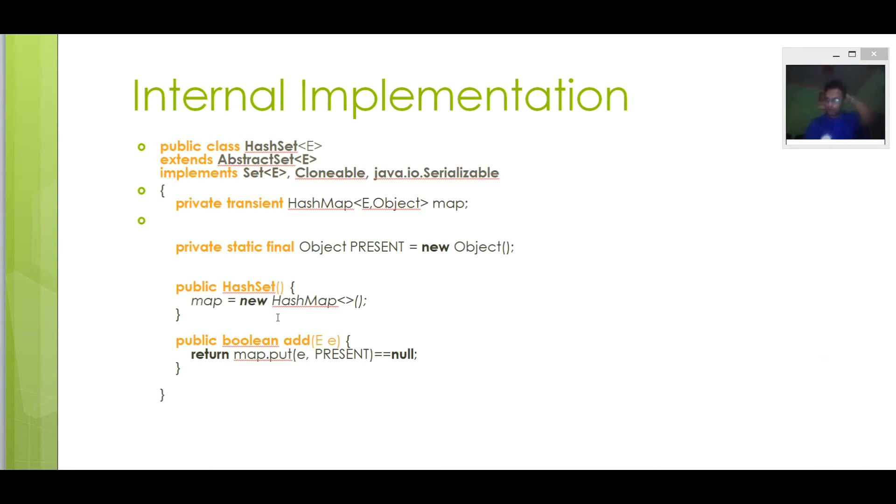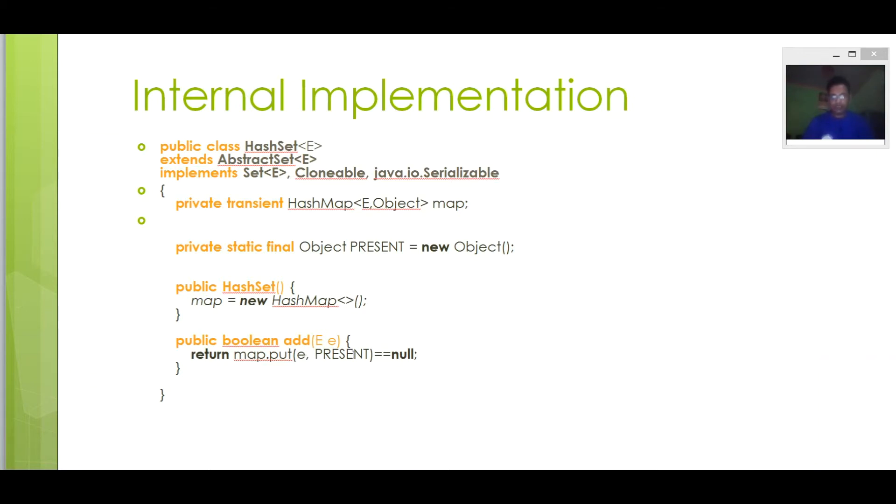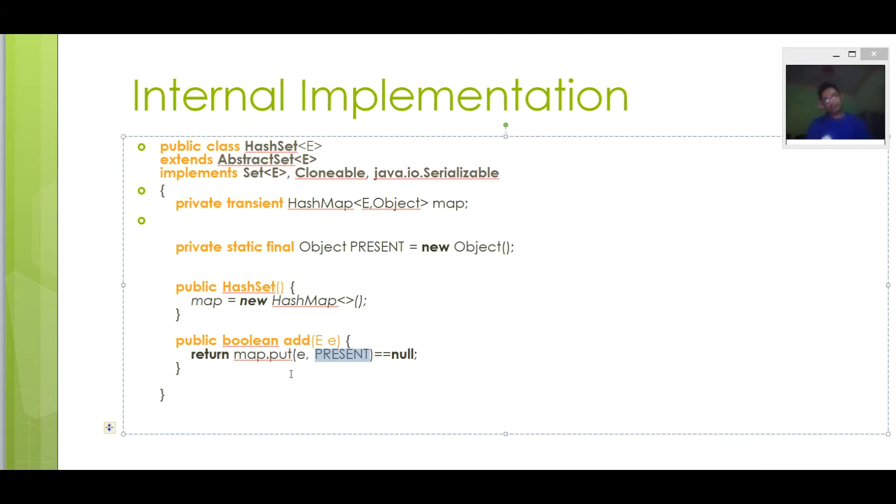Now if you see the code of the HashMap, HashSet add method, you will find it internally implemented as map.put. We can see here element is passed as key and dummy object by name PRESENT is passed here.